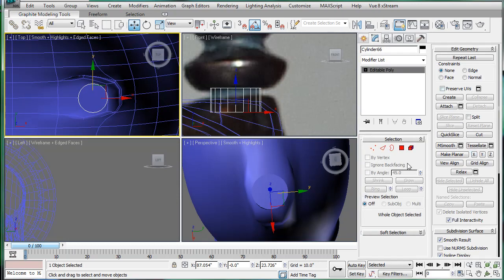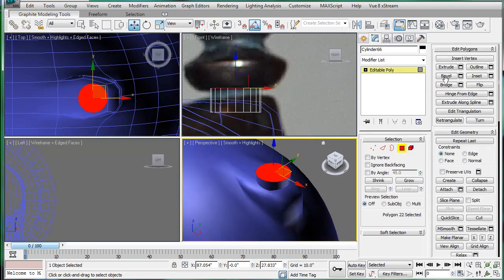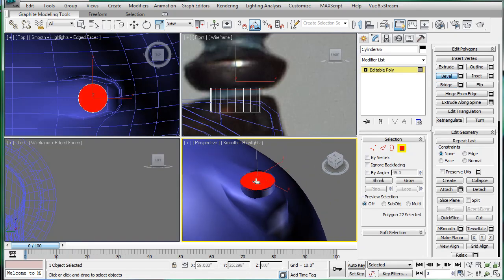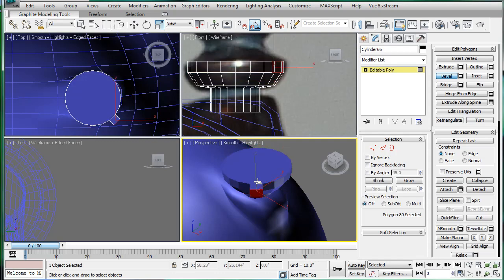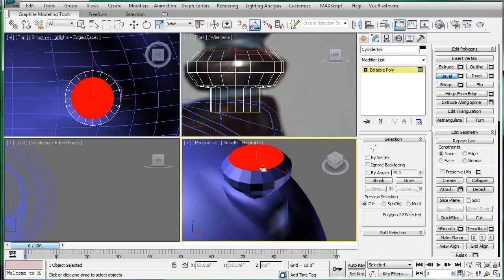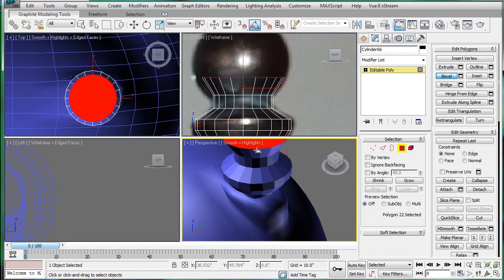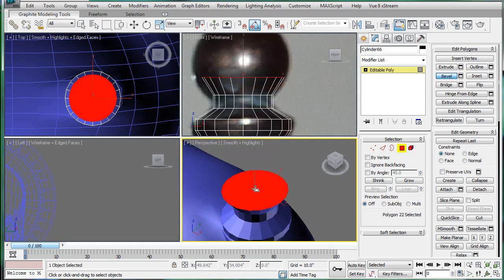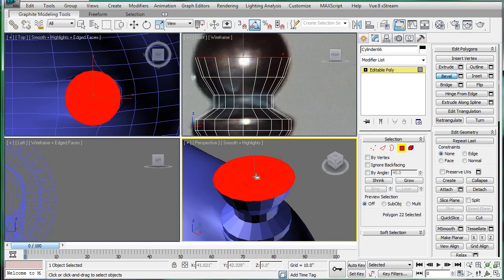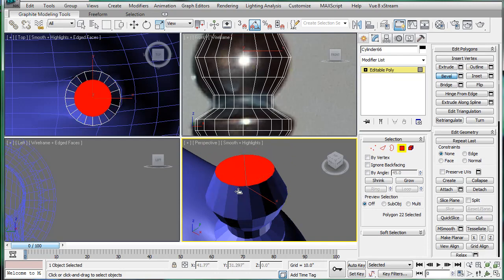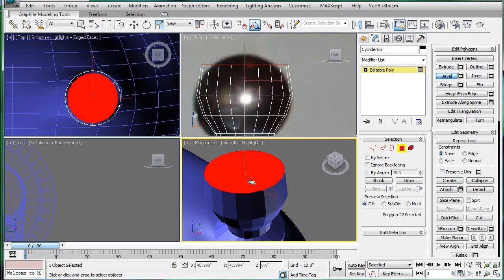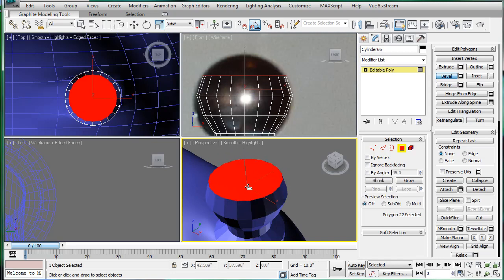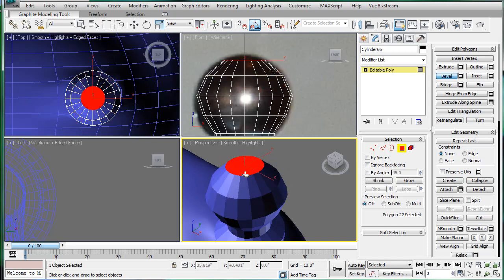Convert it to an editable poly. Go into polygon mode and bevel. Just bevel it outward. We'll just make a little ball here. It's rather difficult to get these little small scale things. There we go.